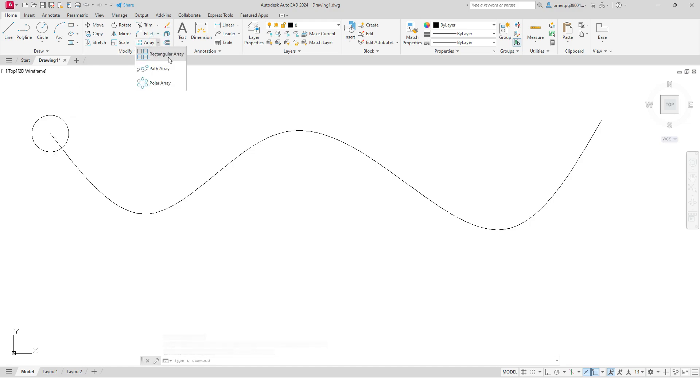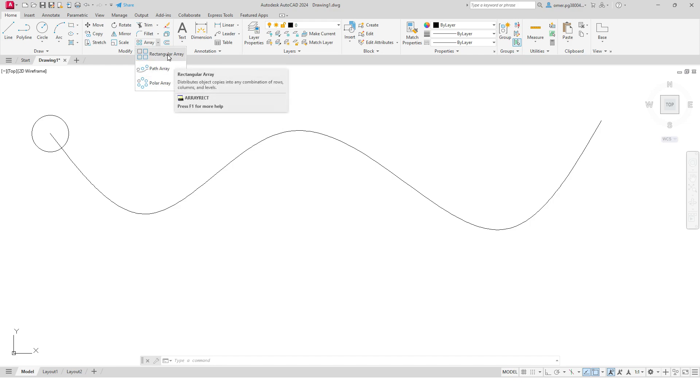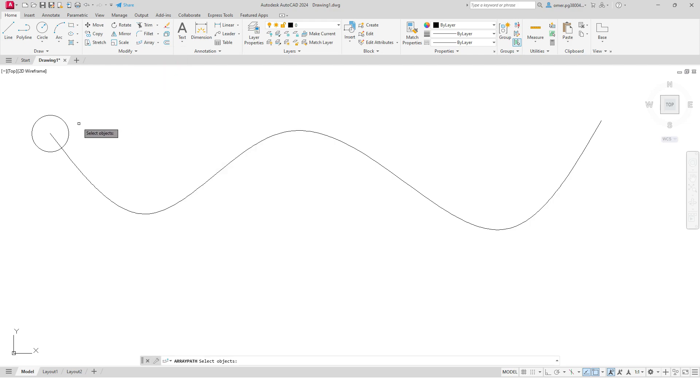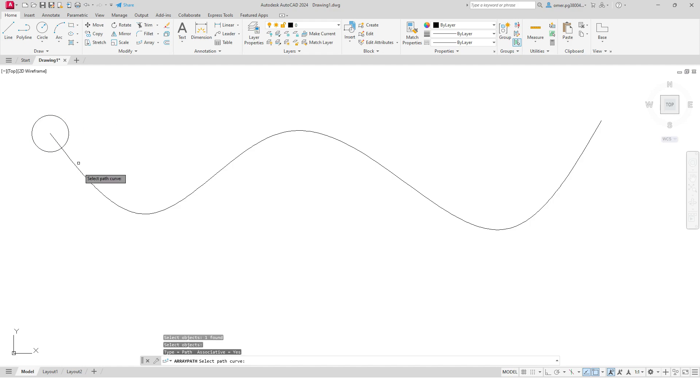as I mentioned earlier in the video, we have three kinds of arrays: rectangular array, path array, and polar array. So I will choose this one, path array. Select object: this one. Press enter key. Select path curve: so this is the path curve, the spline.